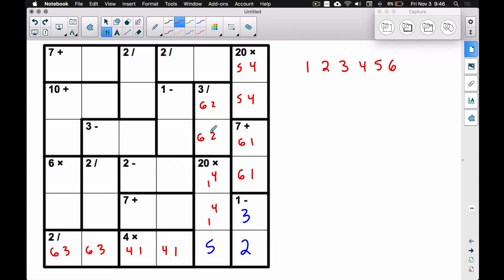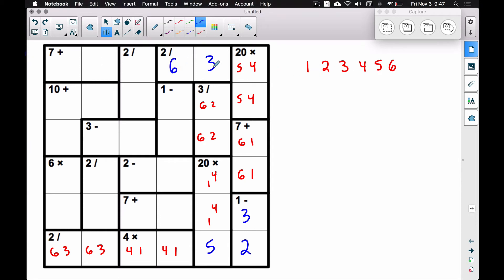Looking at the numbers we know: we're using a one and a four, a six and a two — so a three must go there. And for the two-divide with that: we can't take three divided by one of these numbers, so we go the other way — six divided by three gives us two. So I think I'm ready to move over to the seven plus region.